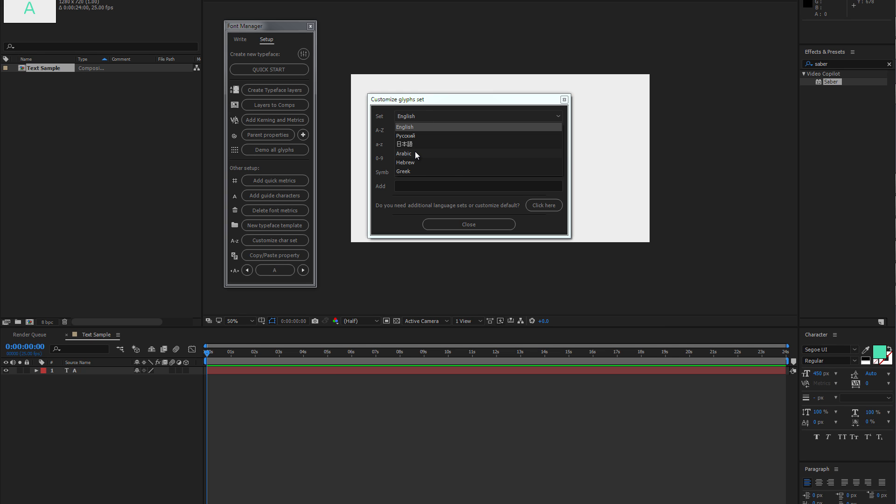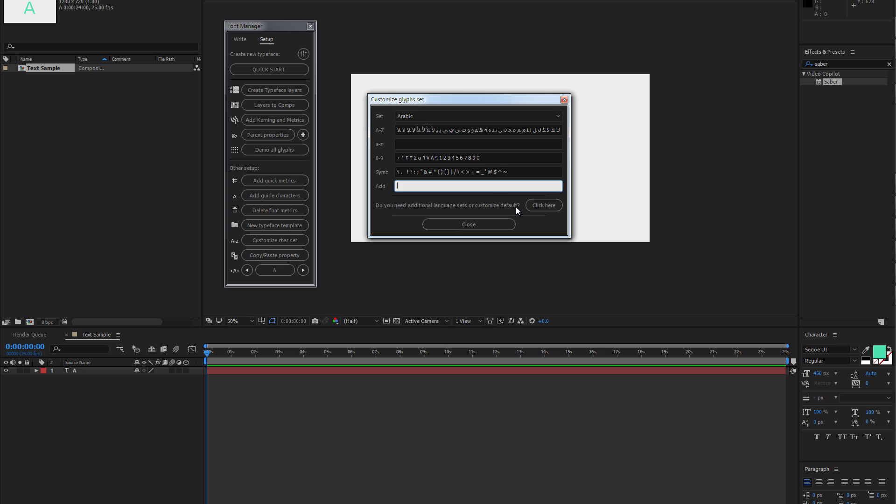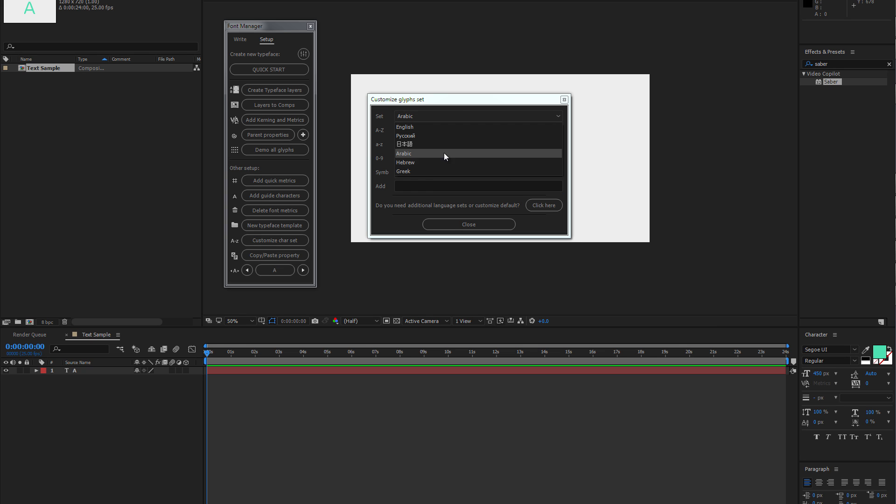In this case, I'll use Arabic language. And you can customize any of these parameters. Or, if your language is missing here, you can submit a feature request by clicking on this button.